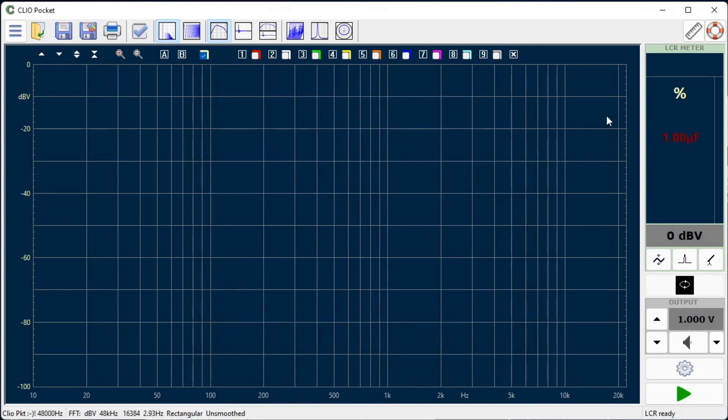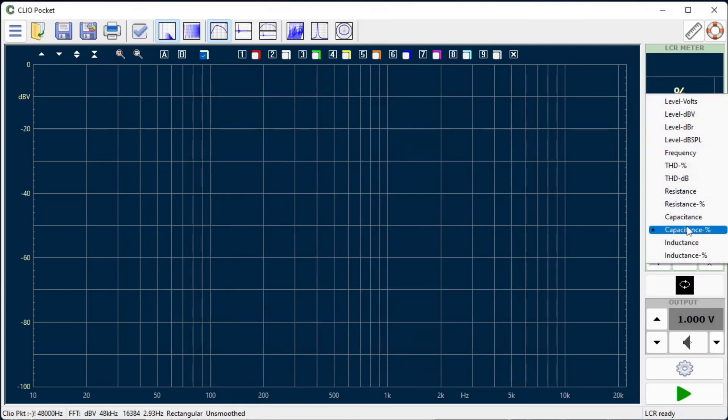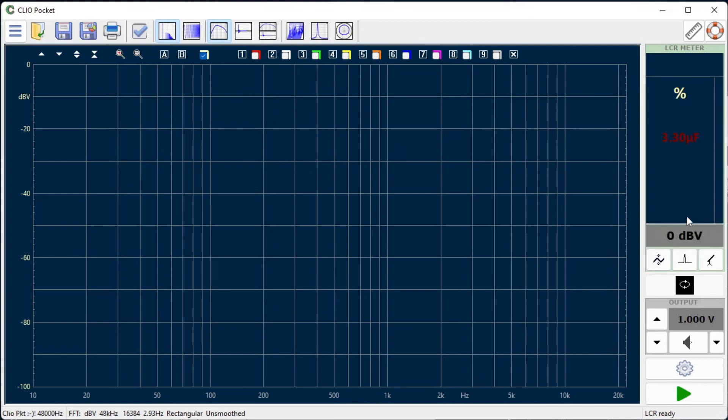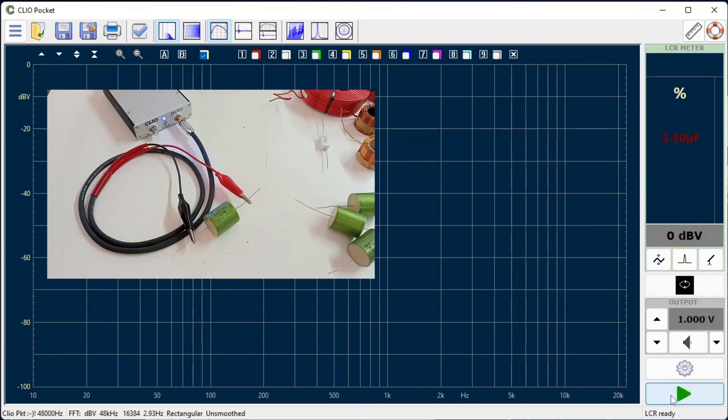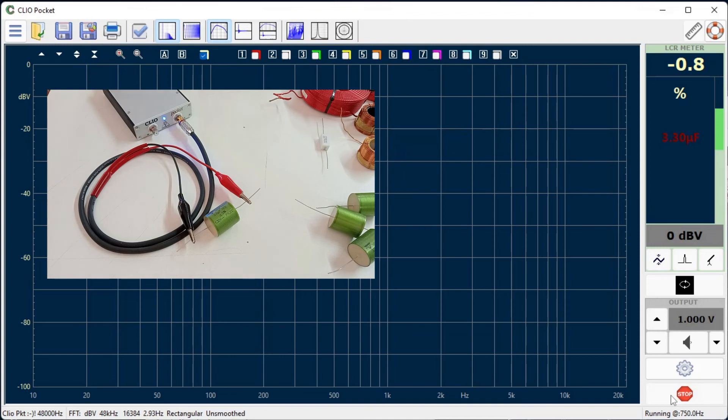We can now easily sort capacitors by connecting them to the alligator clips while the measurement is running, and checking the percentage deviation from the reference value. We now proceed as in the previous example and check the percentage deviation of each component.